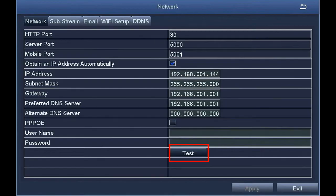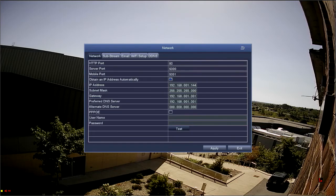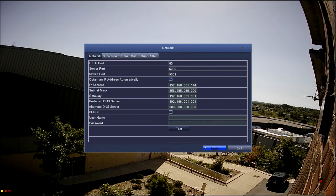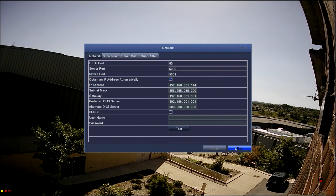Once you select the Test option, you should see an OK message appear at the bottom of the screen. If you see an OK message, select Apply, followed by Exit.